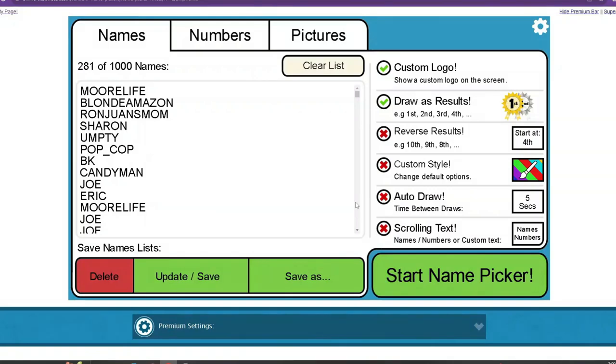All right guys, we are here with our July giveaway. I said I would go to about five videos and do five random comment pickers to see who would win a giveaway for the end of the month.